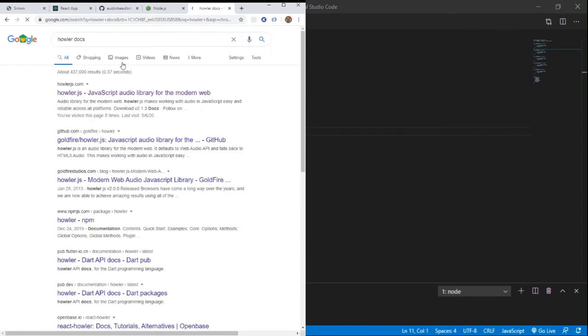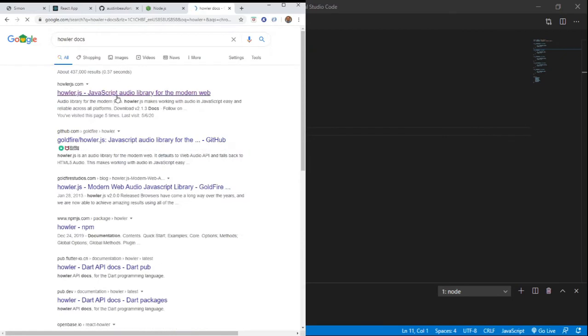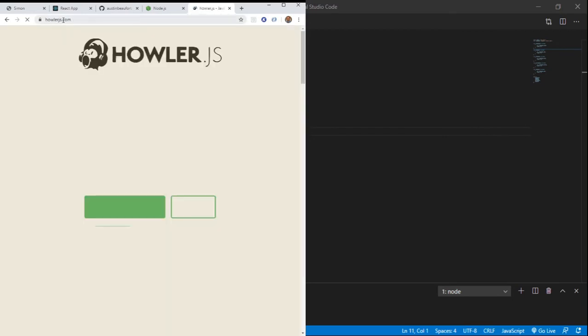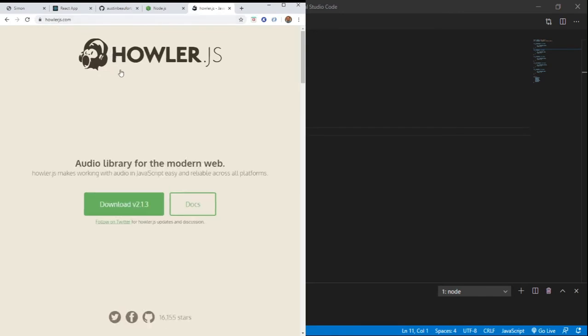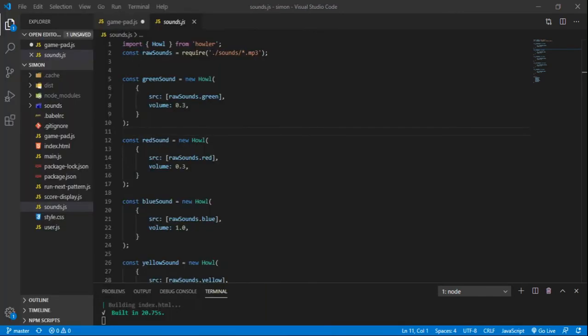Howler Docs, that'll work. Internet's a little slow. There it is. So we use this library right here, and it's just called HowlerJS.com. And if you go through the docs, you can see all the nitty-gritty details about how it works and why it works. But basically,